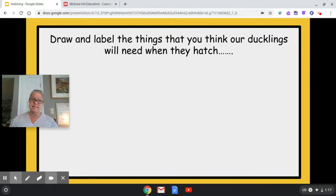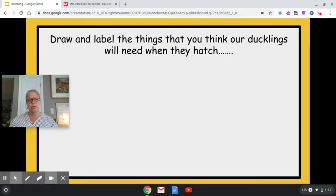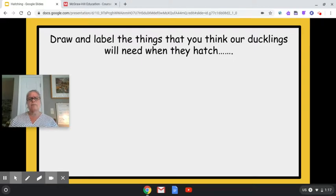is to draw and label the things that you think our ducklings will need when they hatch. Because they cannot stay in the incubator. So what am I going to need to do? What three things am I going to have to find that our ducklings may need as living things?